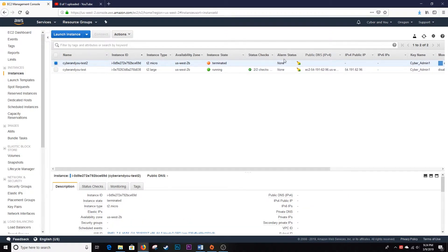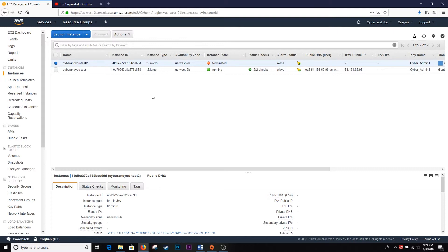As you can see, the Instance State is now terminated. It went from running to shutting down to terminated, and it's now permanently deleted.